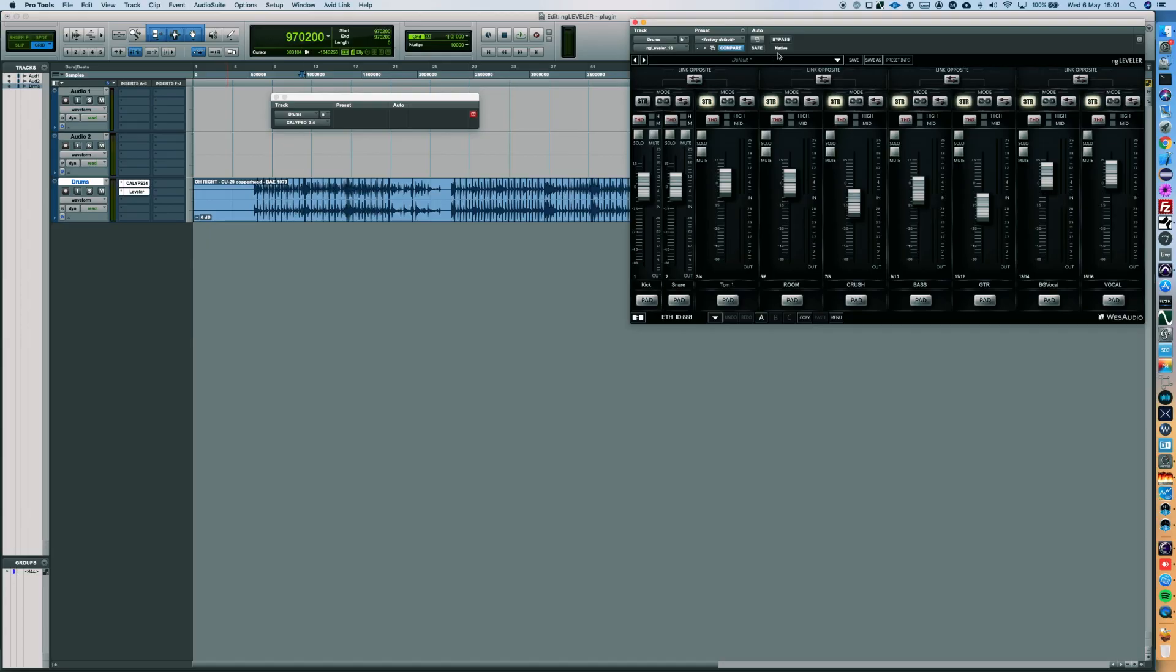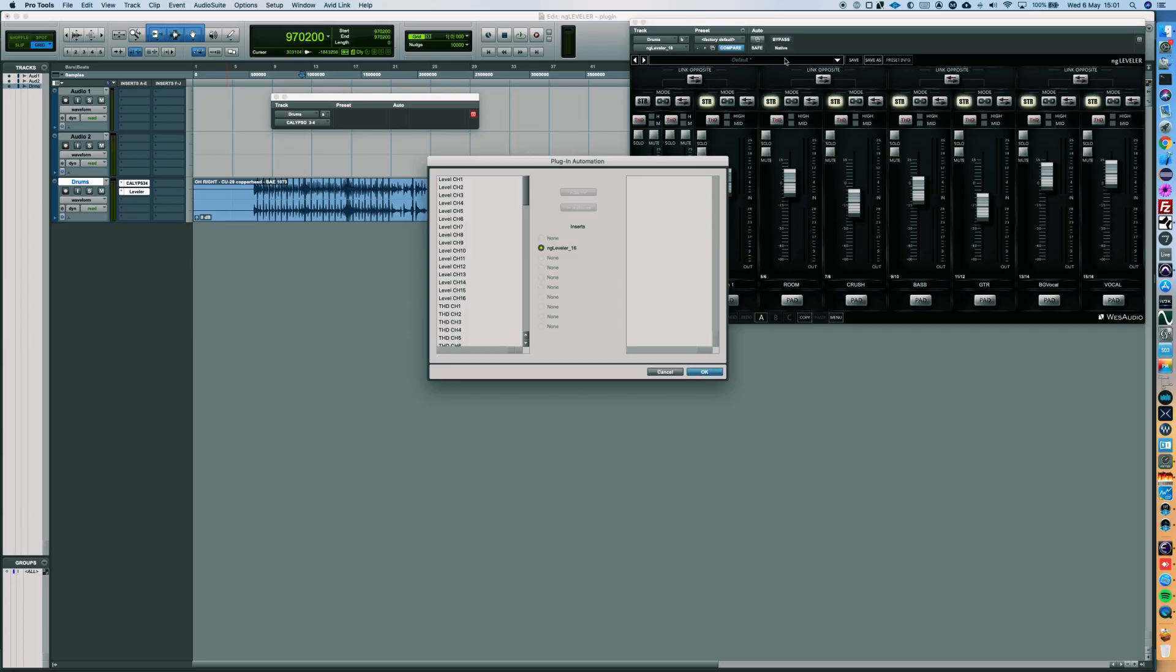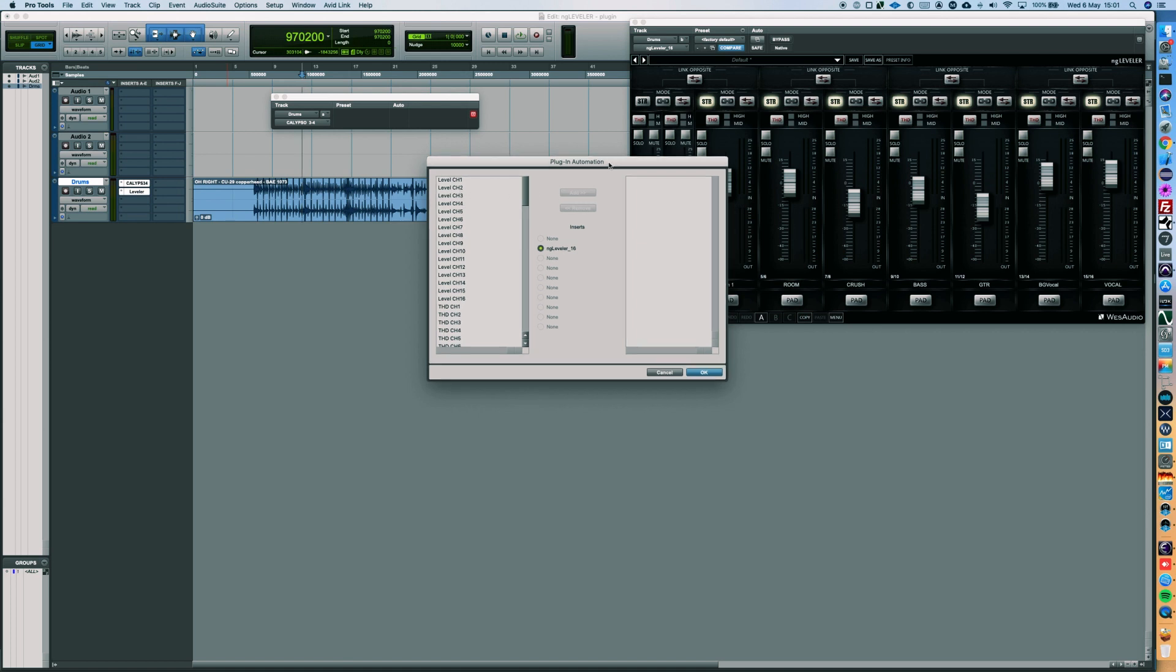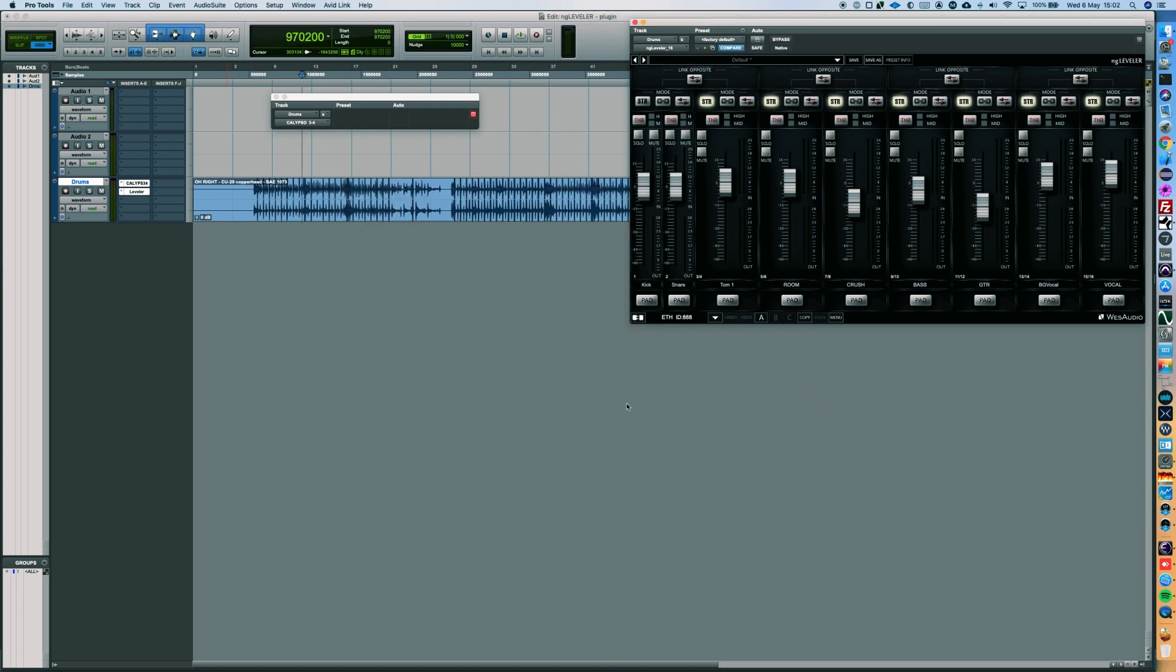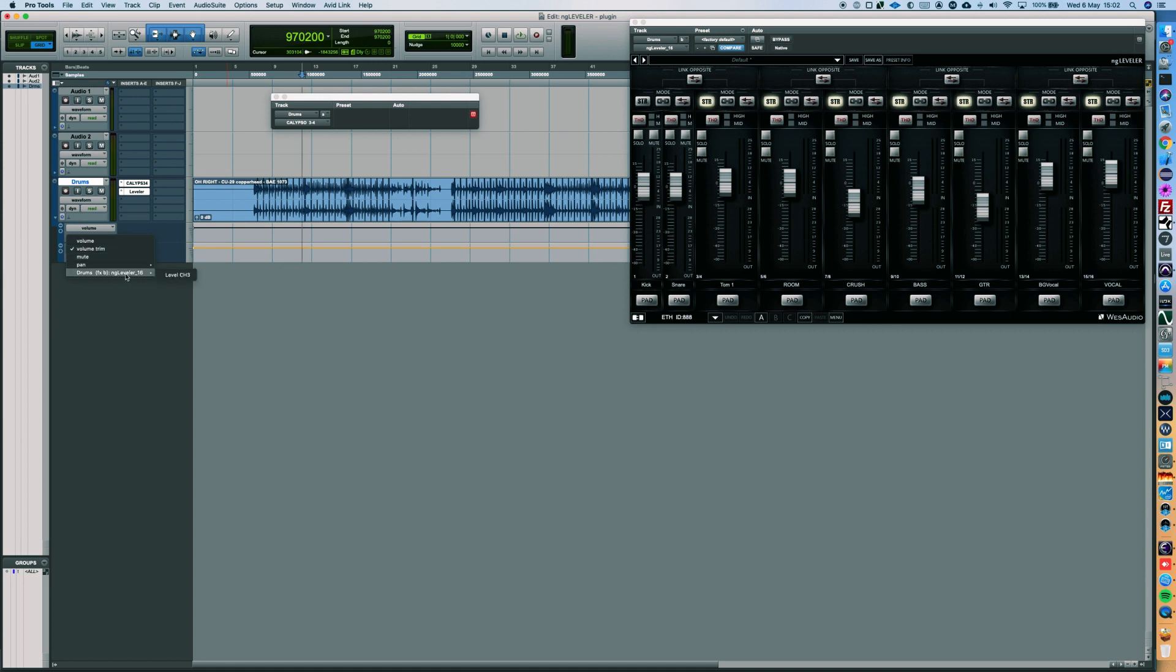Let's enable plugin automation. We are going to automate channel 3 and 4 as a stereo, that's why we will choose only channel 3. Now let's select this particular parameter, which is channel 3 Level. I will draw some example lane.